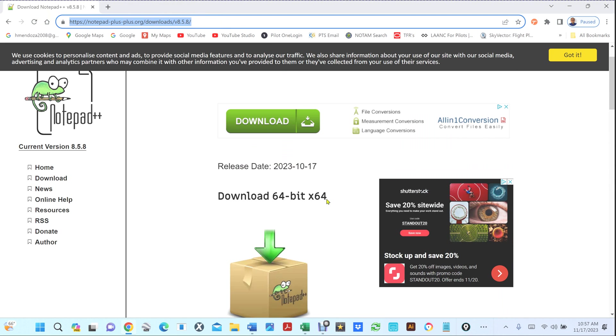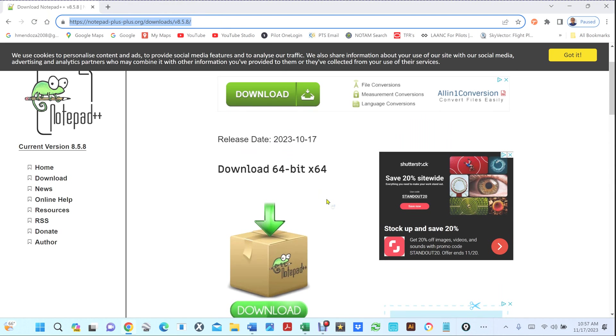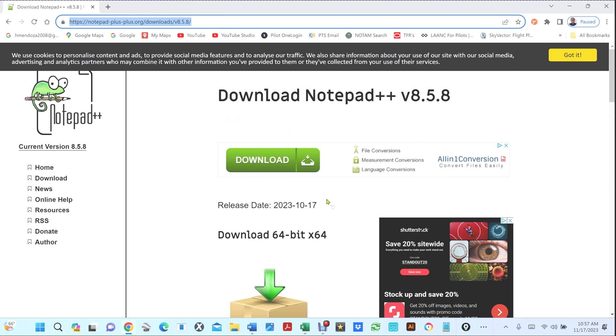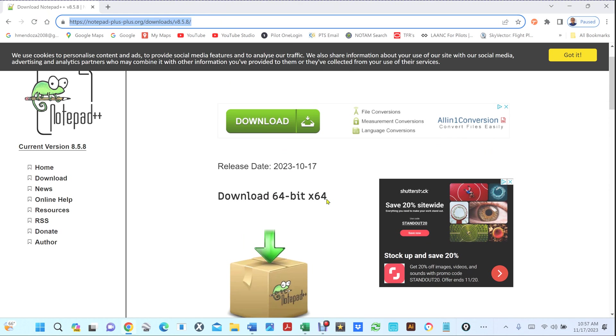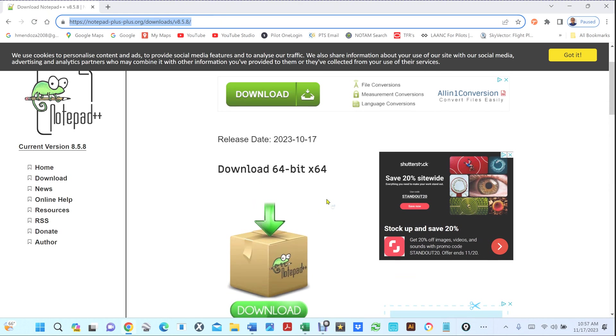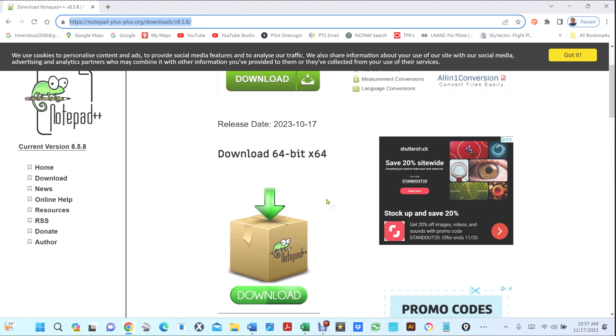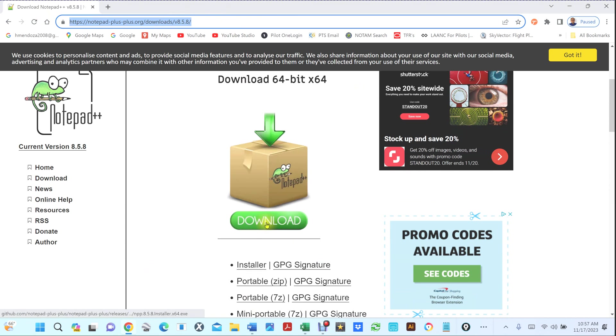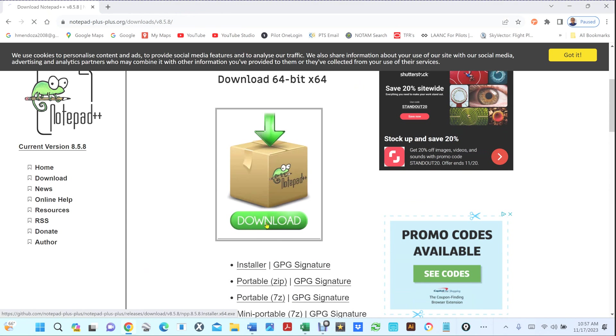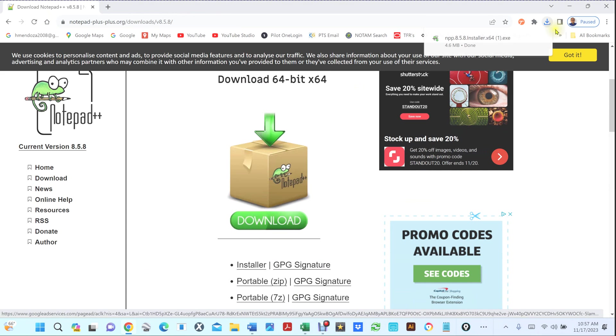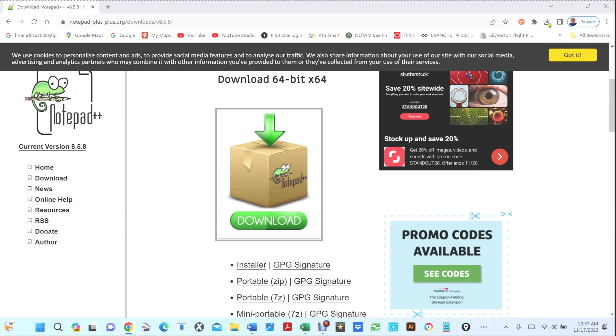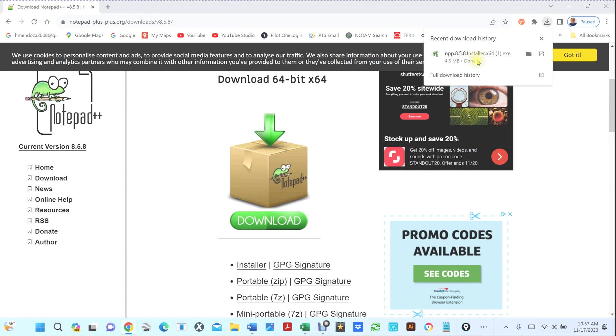So once you get to this site you're gonna go and depends on what kind of computer you have, you're gonna download one of these downloads. Mine is a 64-bit computer so I'm gonna click on download.